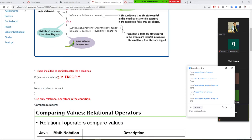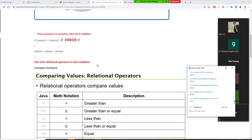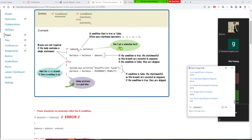The next thing to learn is the condition. Inside the parentheses of an if statement, this is called the condition. Let's learn what goes inside the condition.